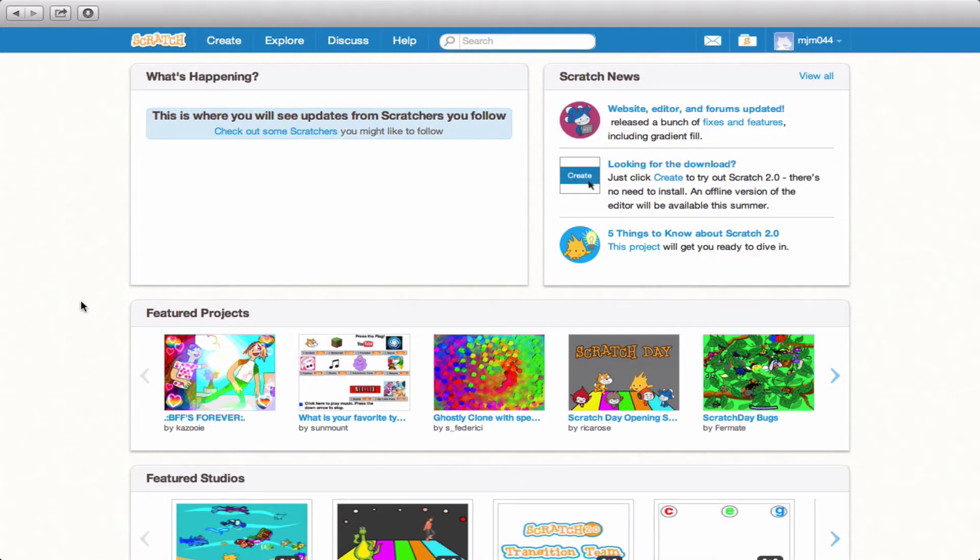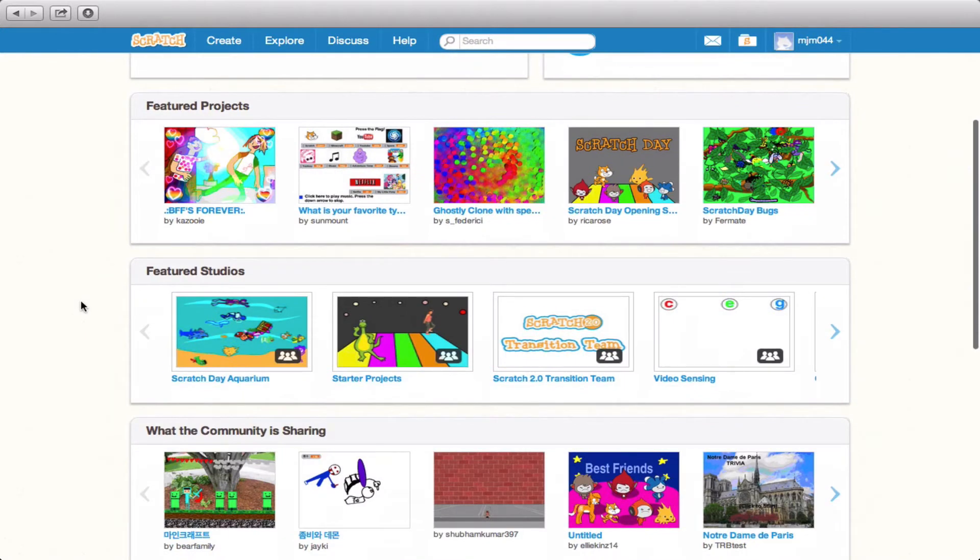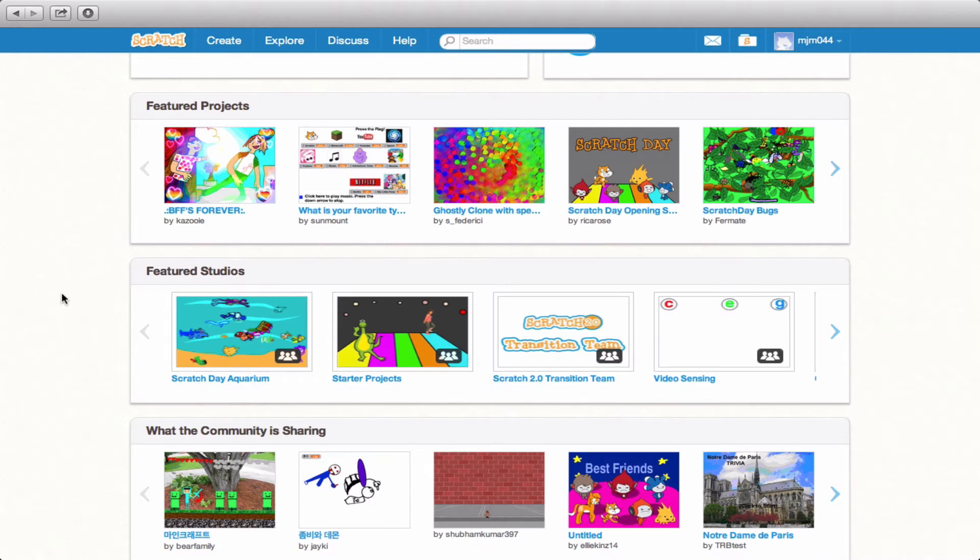Scratch Studios are basically places where you can assemble a number of different projects and curators can be the ones who decide that they become a part of the studio.